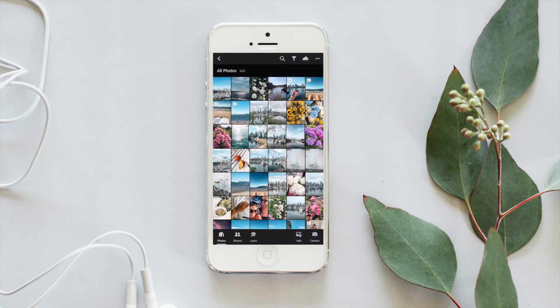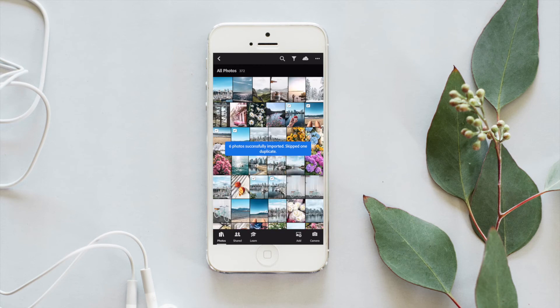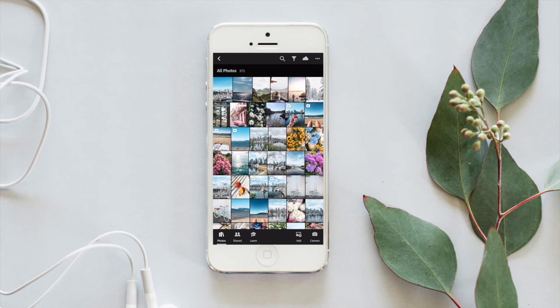And once they're added into Lightroom, you'll see they actually are images that they have the presets applied to them, and they also have titles to make it super easy to know which one's which.